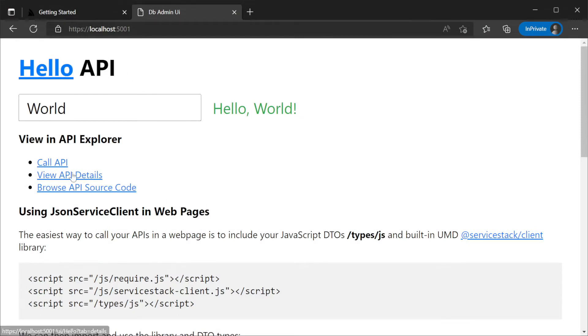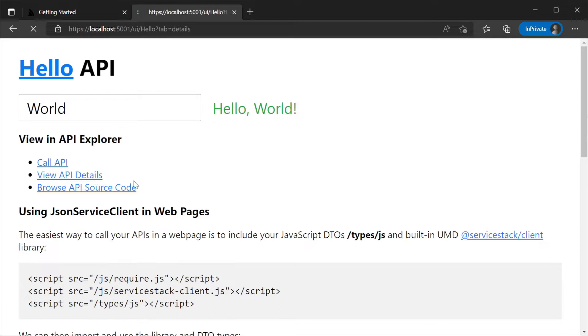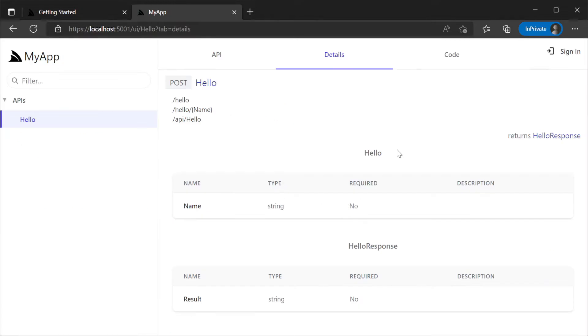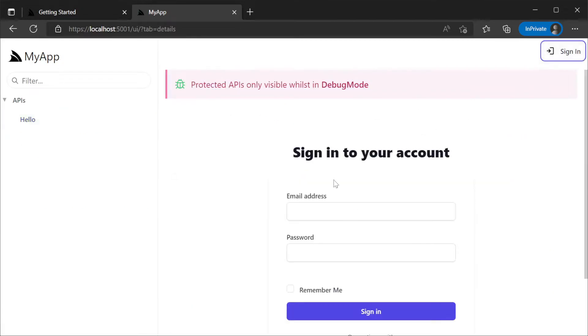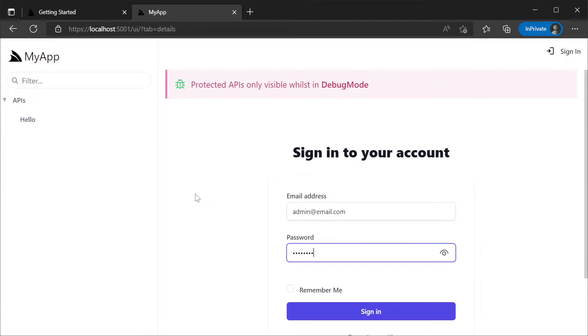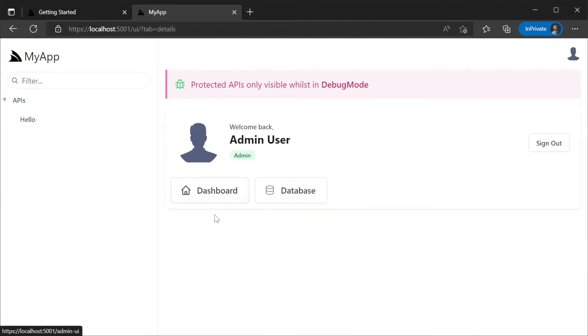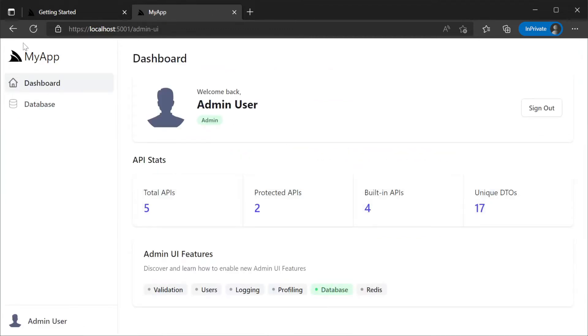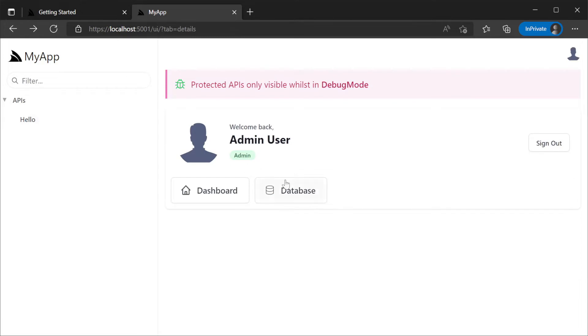Clicking on view api details will be greeted with the api explorer. We can then log in at the top right using our demo admin user. Once logged in the profile page will have a link to our admin dashboard as well as quick links to the registered plugins.